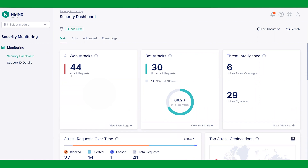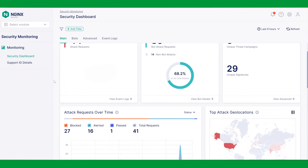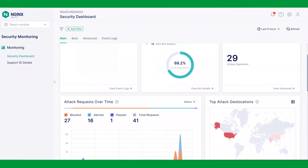These insights can be used to adjust security policies as needed. On the main tab, we have three panels at the top: all web attacks, bot attacks, and threat intelligence. We have charts helping to visualize attacks over time and through different geo locations.